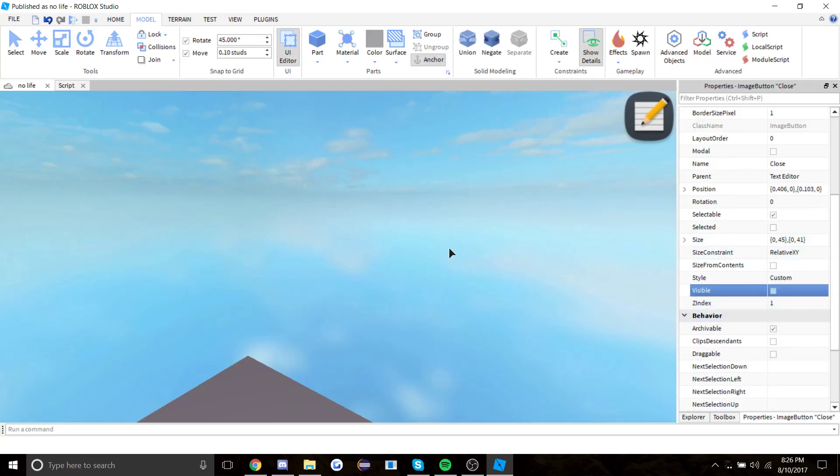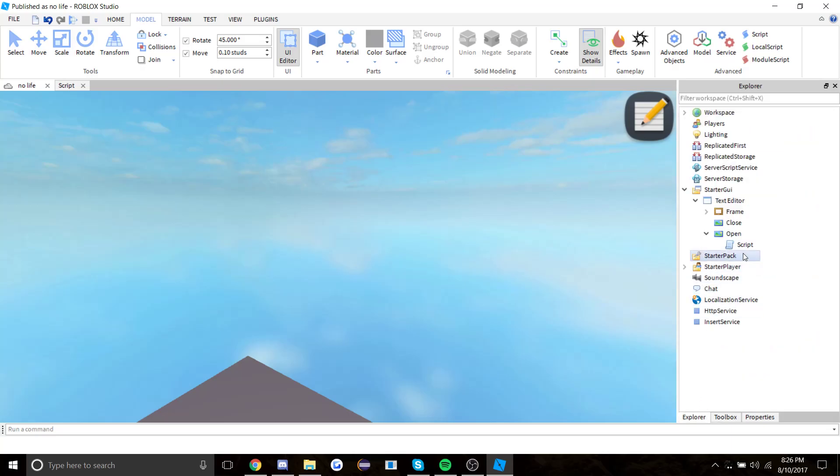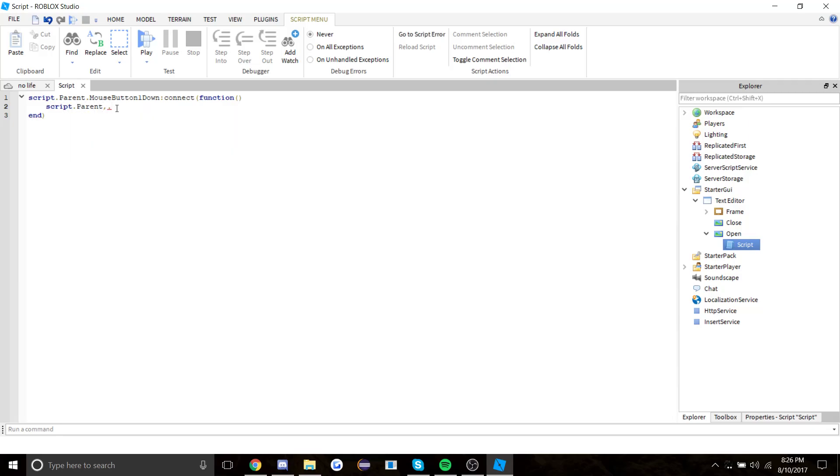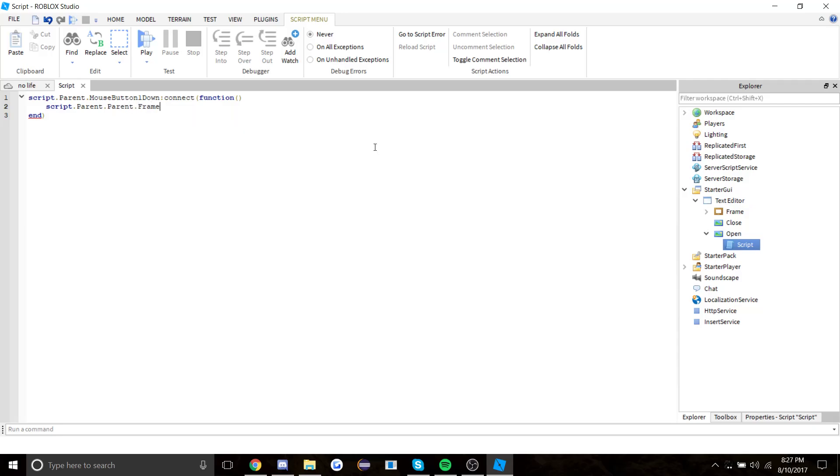So if they click on the button, script.parent.parent which is text editor.parent.frame.visible equals true.